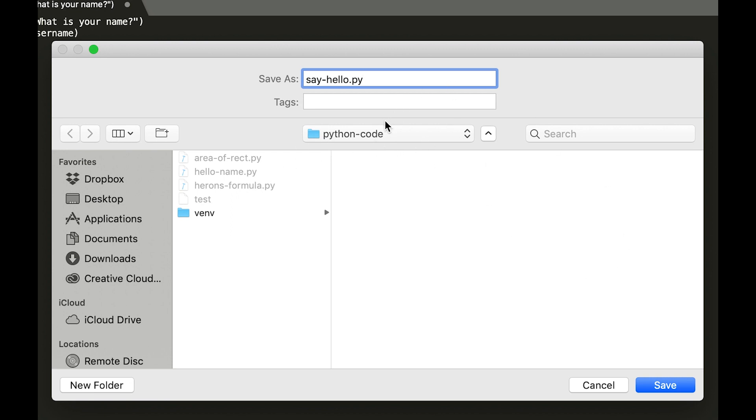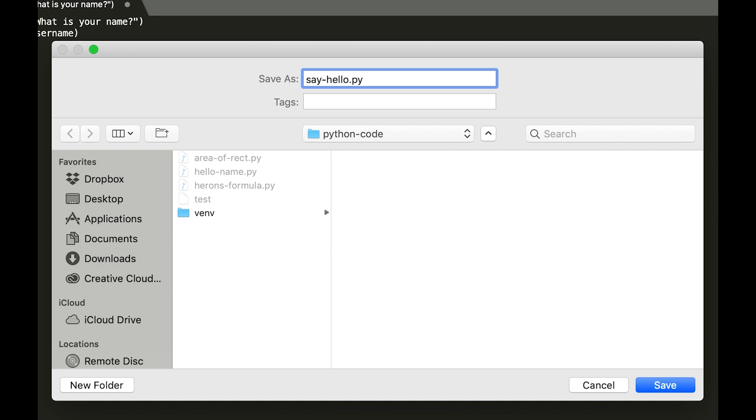And then you're just going to save it to a folder. You can either save it to your desktop or I have this folder called Python Code in the desktop folder. Just know where you can find this later on because you're going to need to know where you put this so you can figure out where it is in Terminal and so the computer can figure it out.